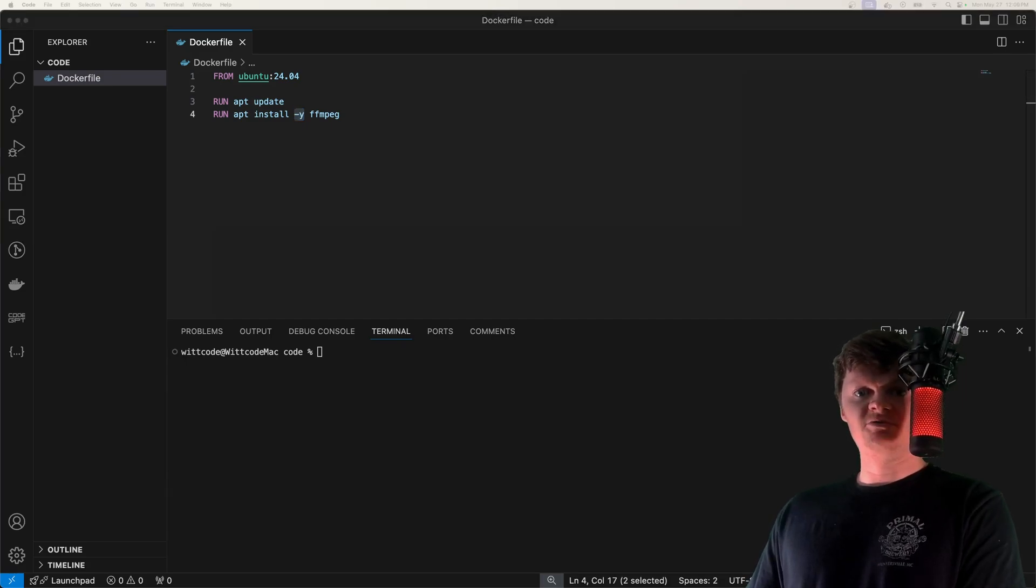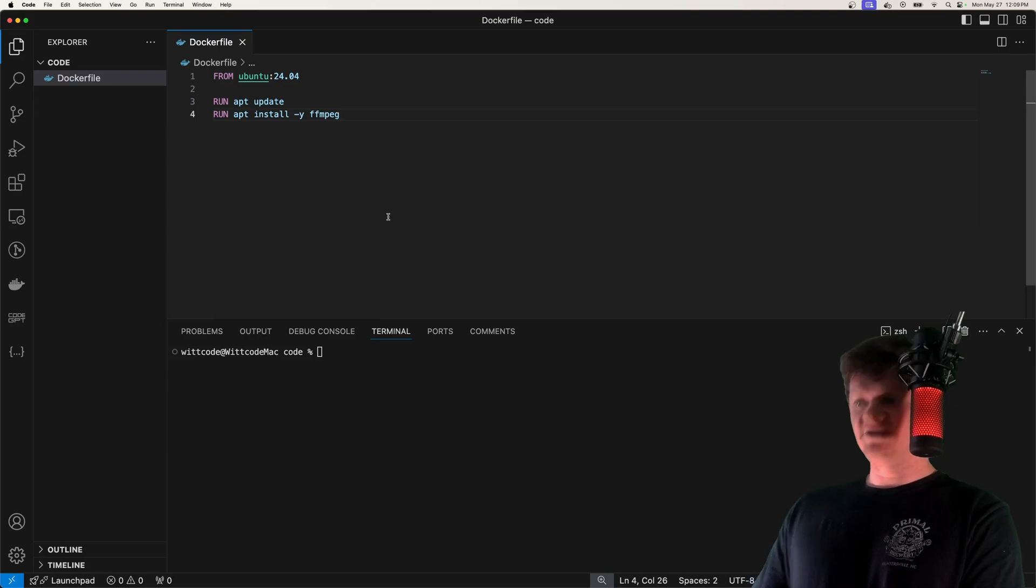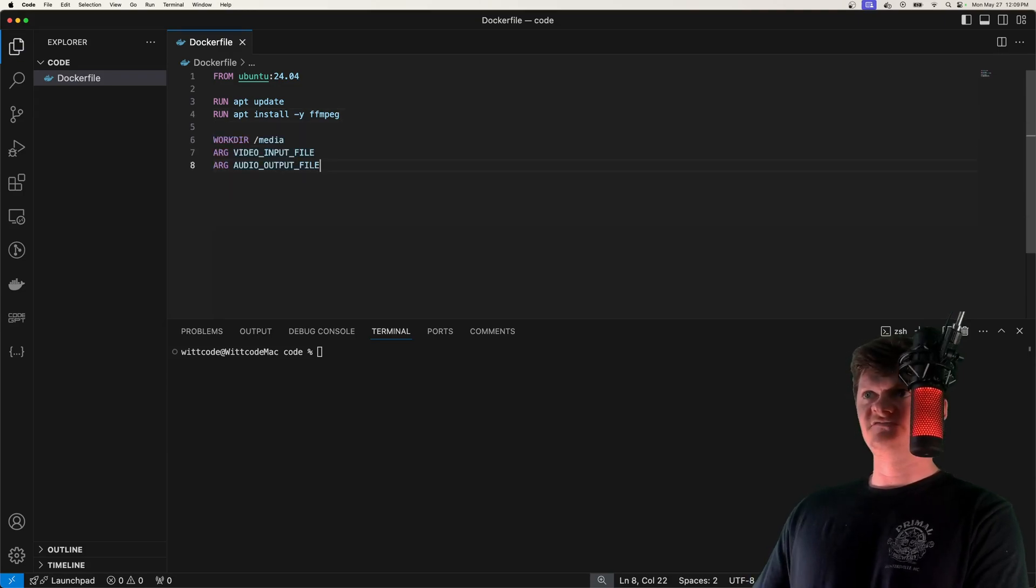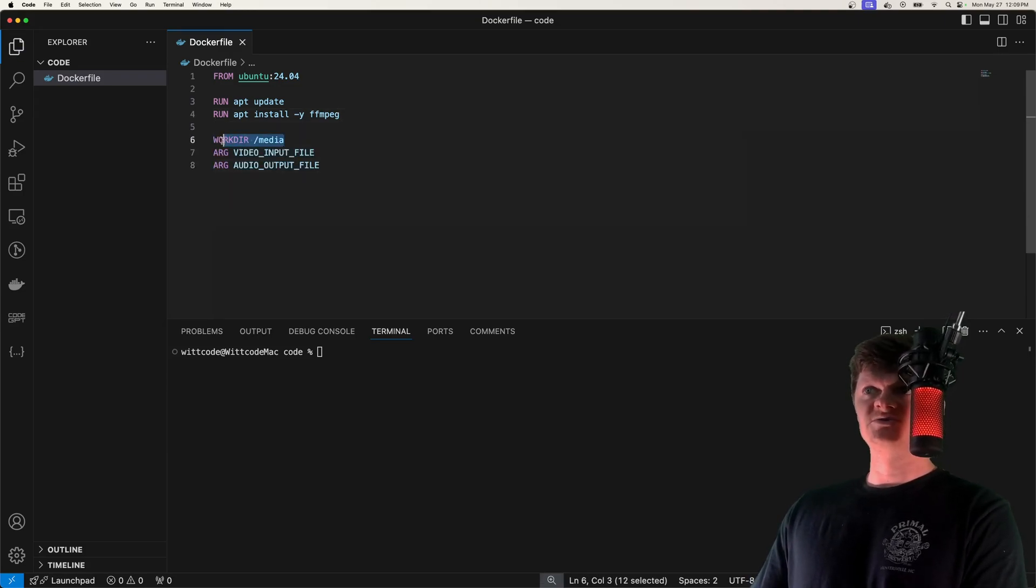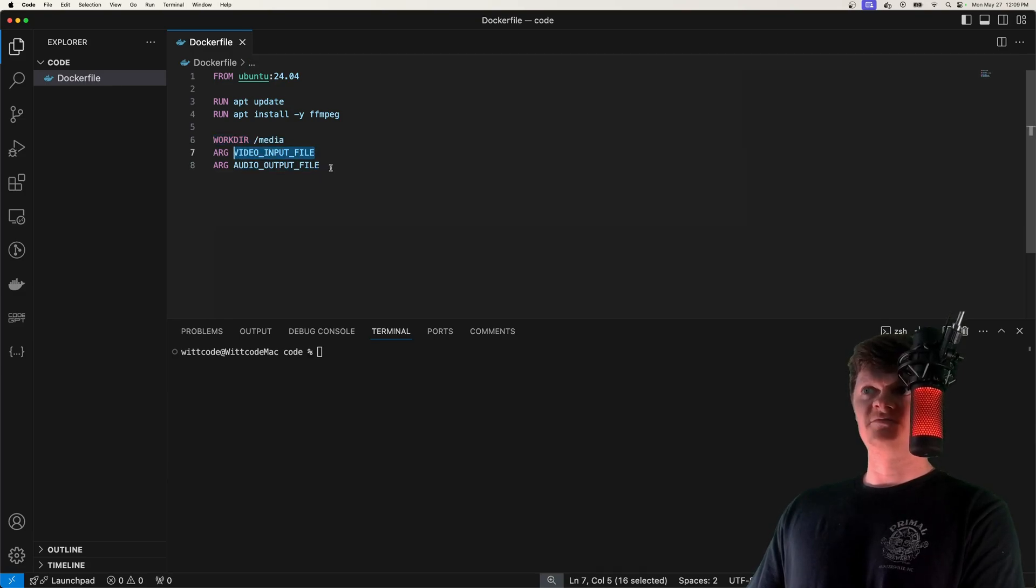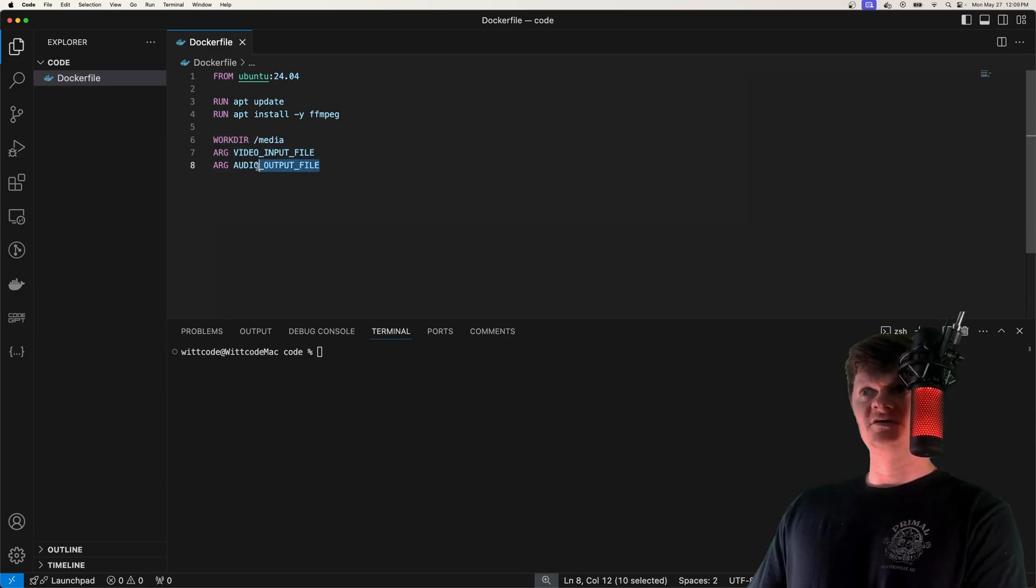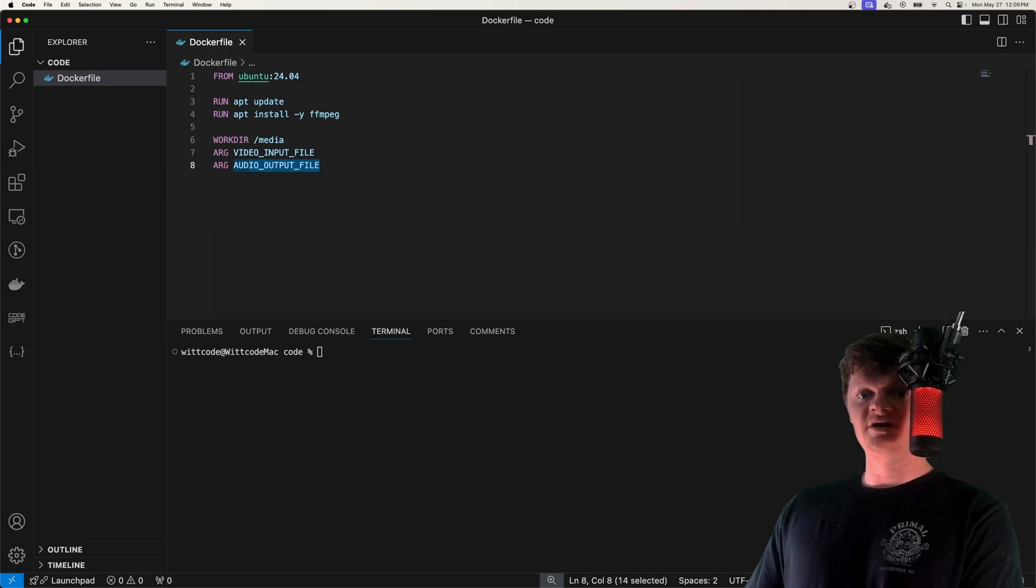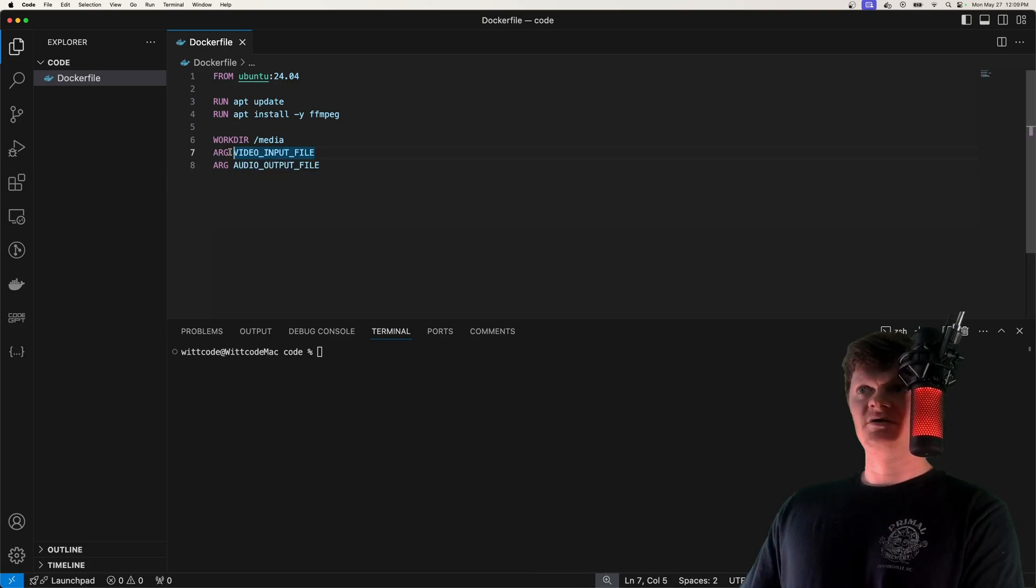Now what we want to do is set our working directory and define some build arguments. We're setting our working directory to slash media, and then we're going to specify our video input file, which will be our MP4 file, and then our audio output file, which will be our MP3 file.